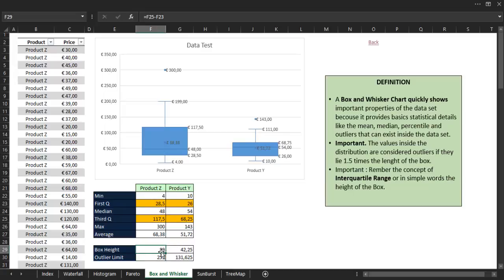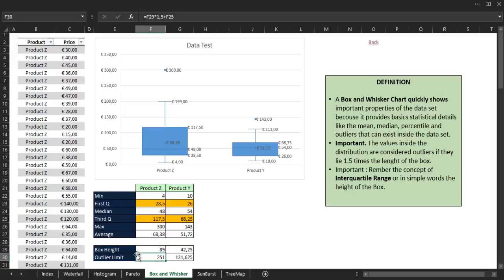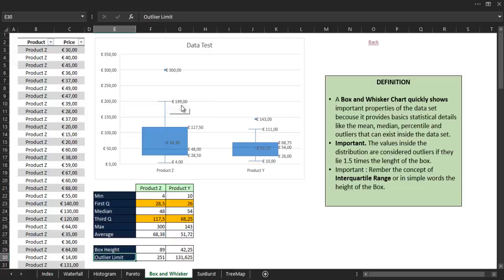Then we take that number, multiply it by one and a half, and then add it to the third quartile, and we obtain the outlier limit. The top whisker is the maximum value that you can find inside the outlier limit. Every number that is over that limit is considered an outlier.